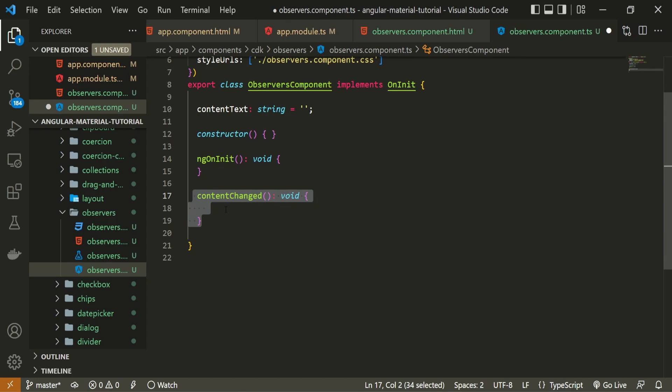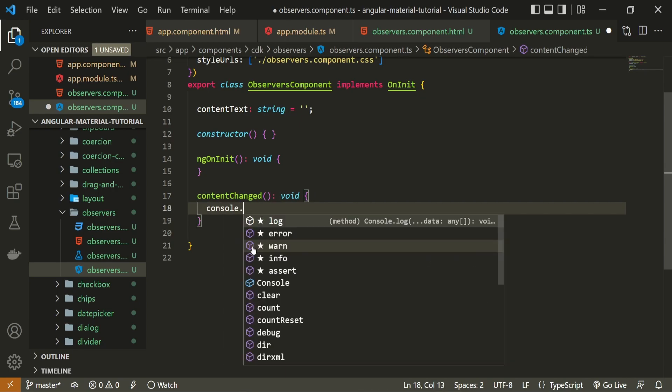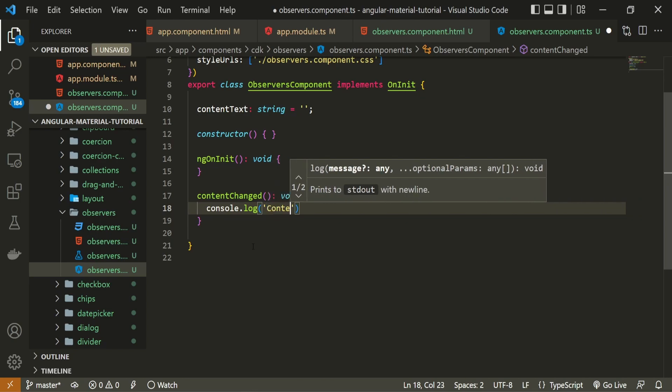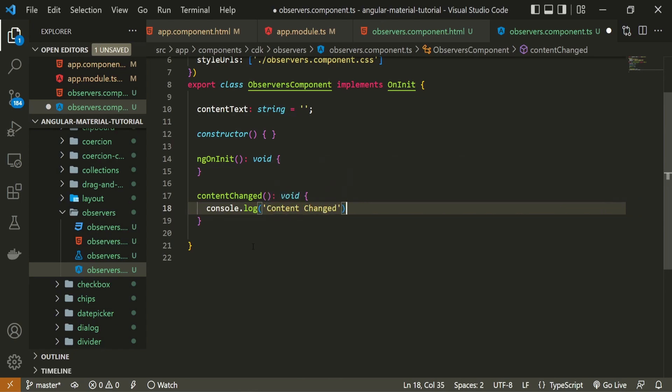The idea of this method here is that it will run whenever some content was changed on our website. To test if the method will run smoothly, I will use console.log here, and I will log content changed.